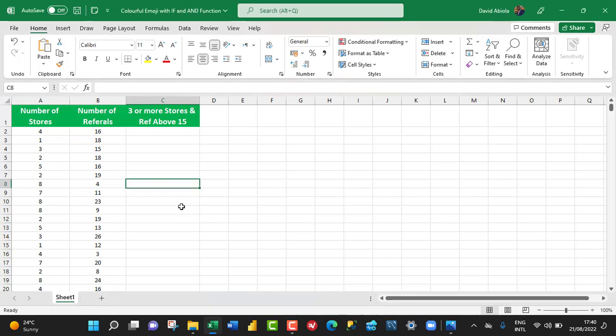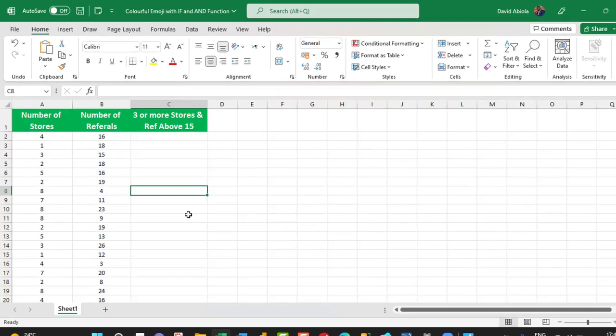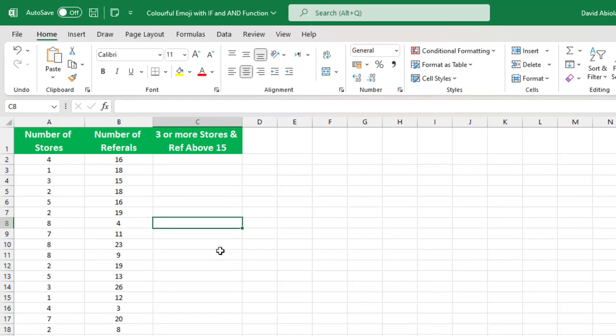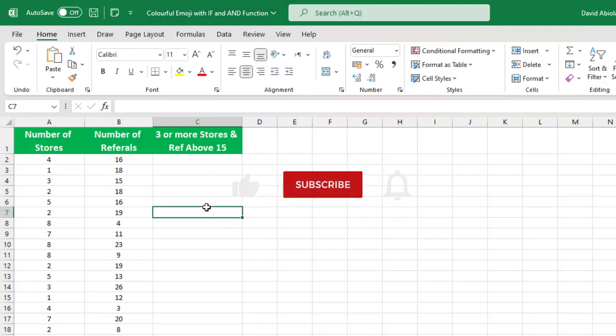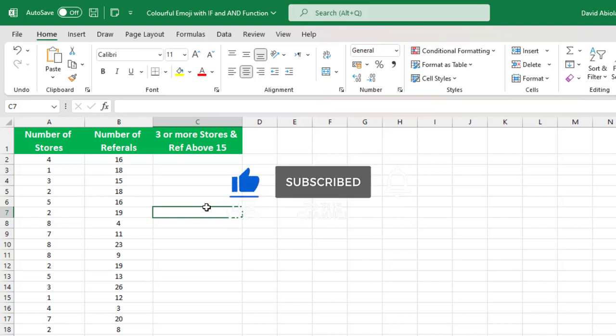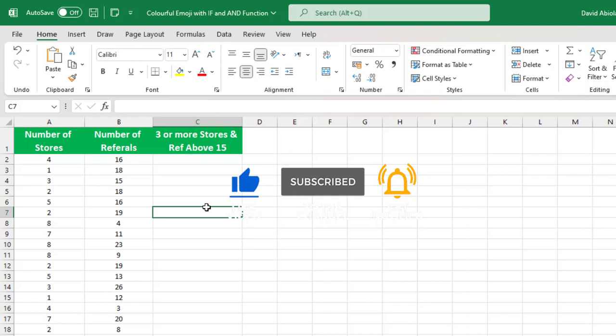Hey, welcome to this Excel video tutorial. In this video, I'm going to show you a super cool trick you've probably never seen before on how to apply colorful emoji with IF and AND logical functions. So let's get started. Please kindly consider subscribing to the channel and turn on the bell icon if you have not done so for more videos. So let's dive in.